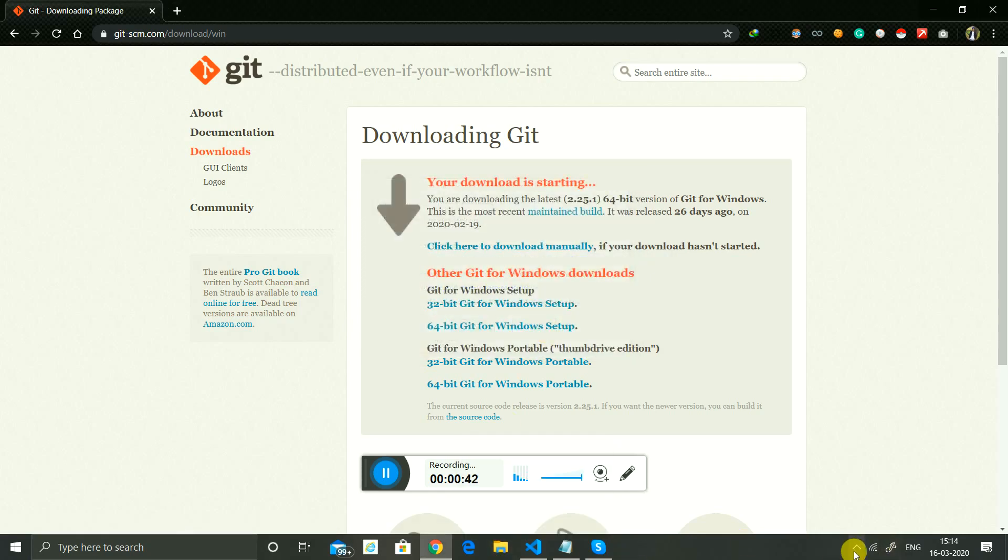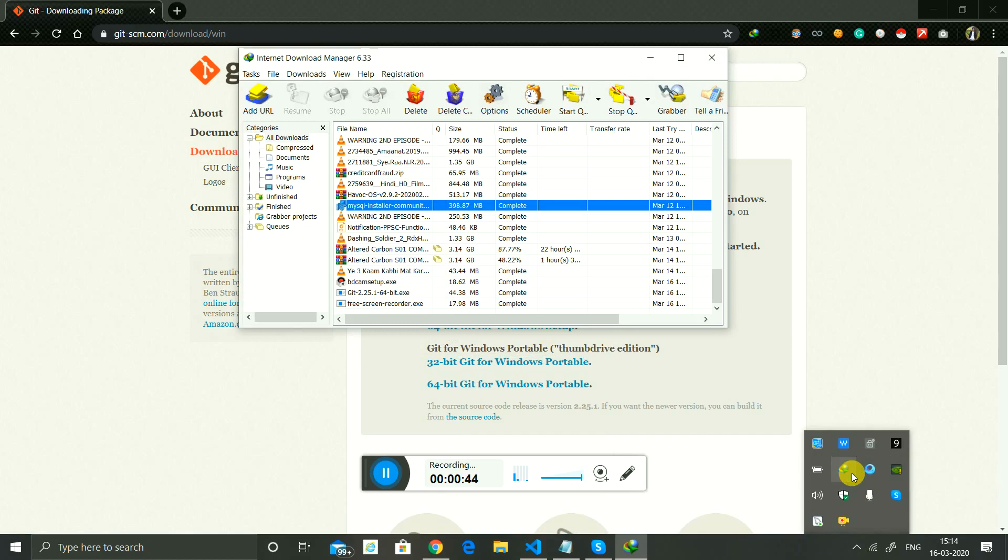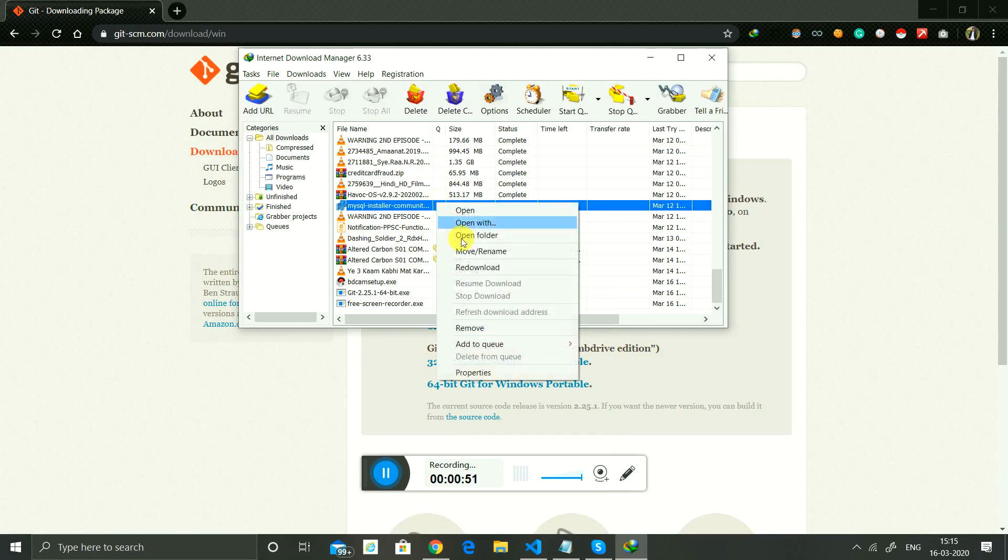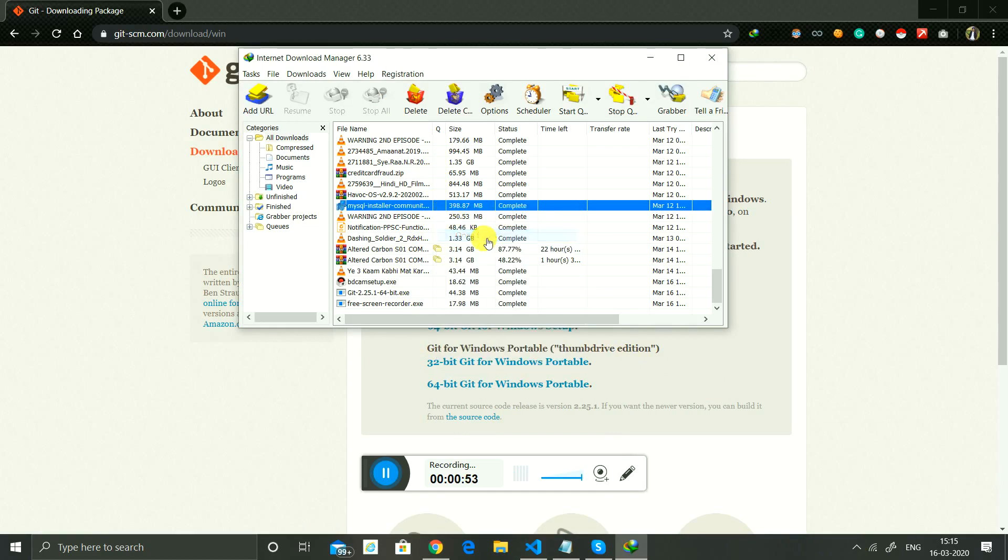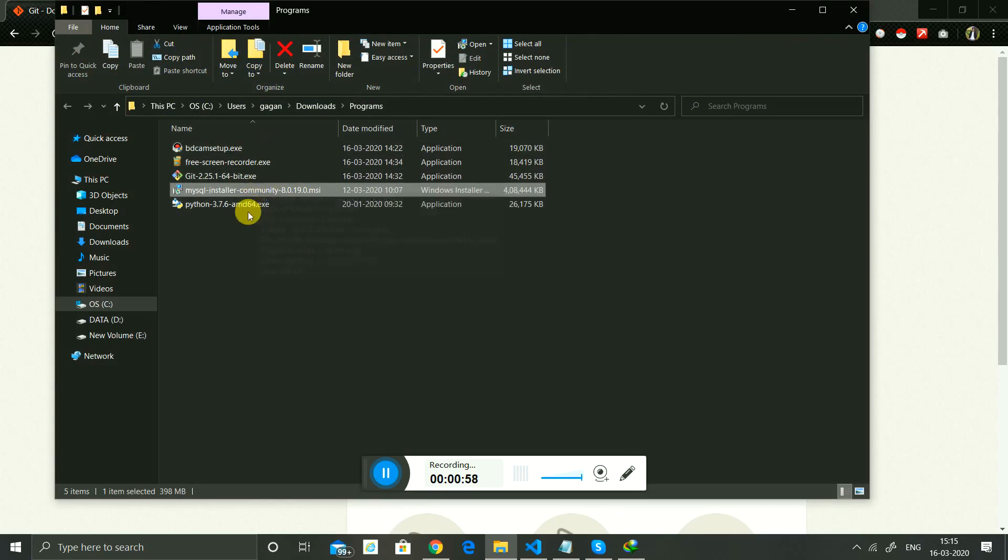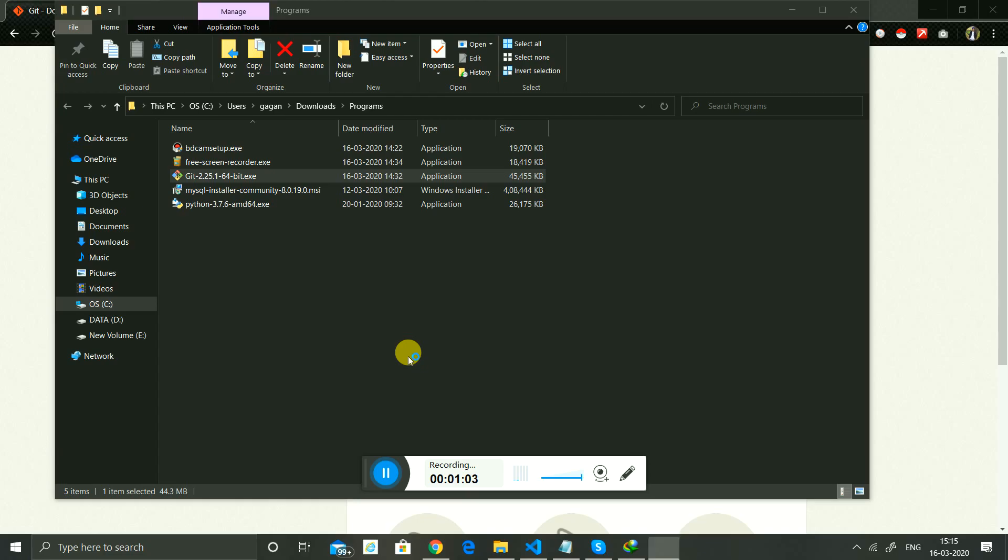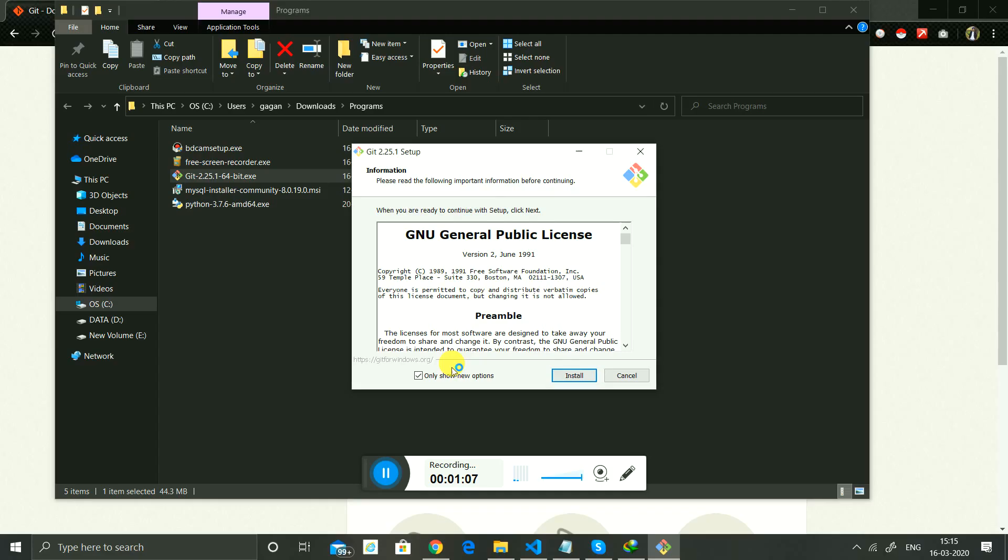Now open it. Here is the download. Now you install it. Just click on install. I've already installed it, so I'll skip it.